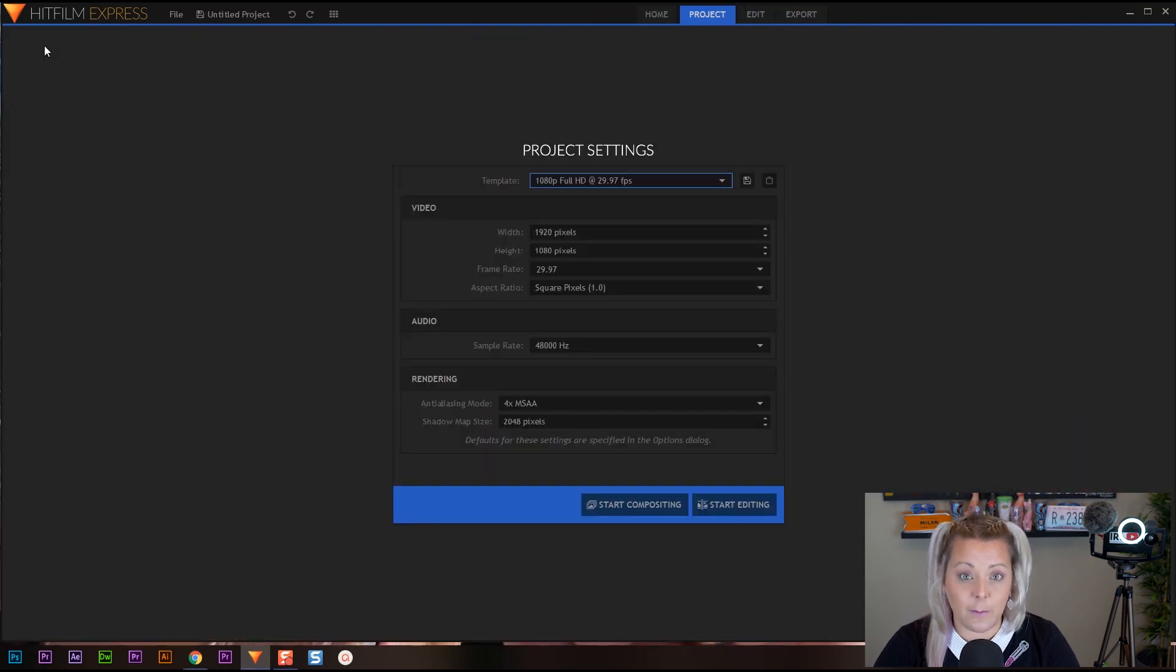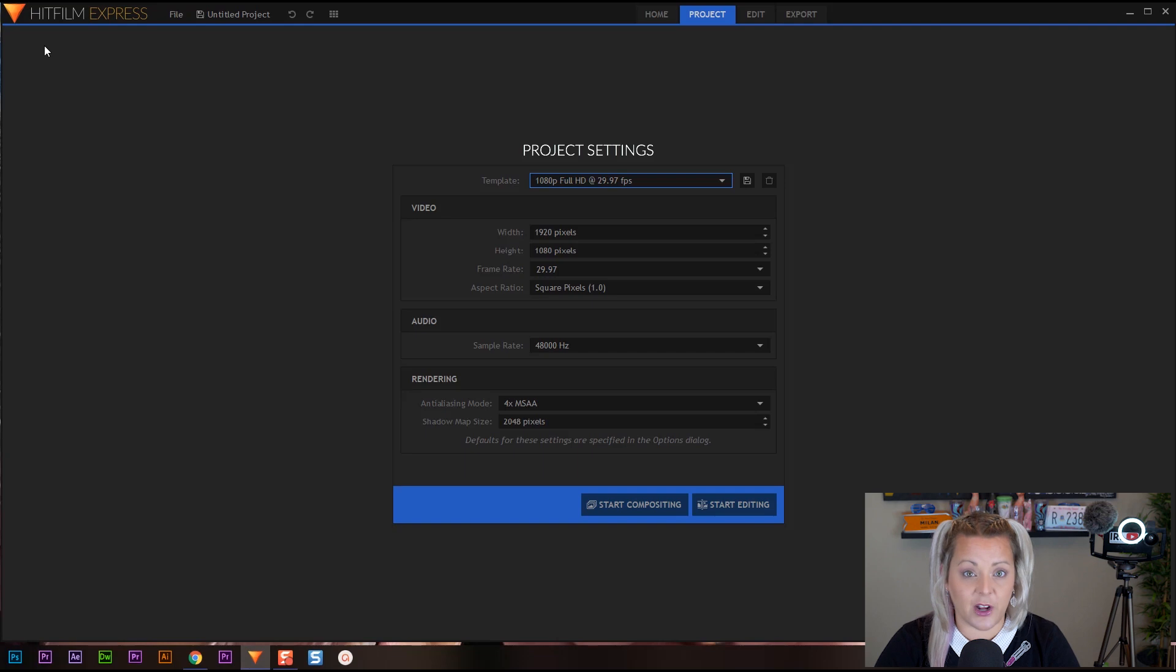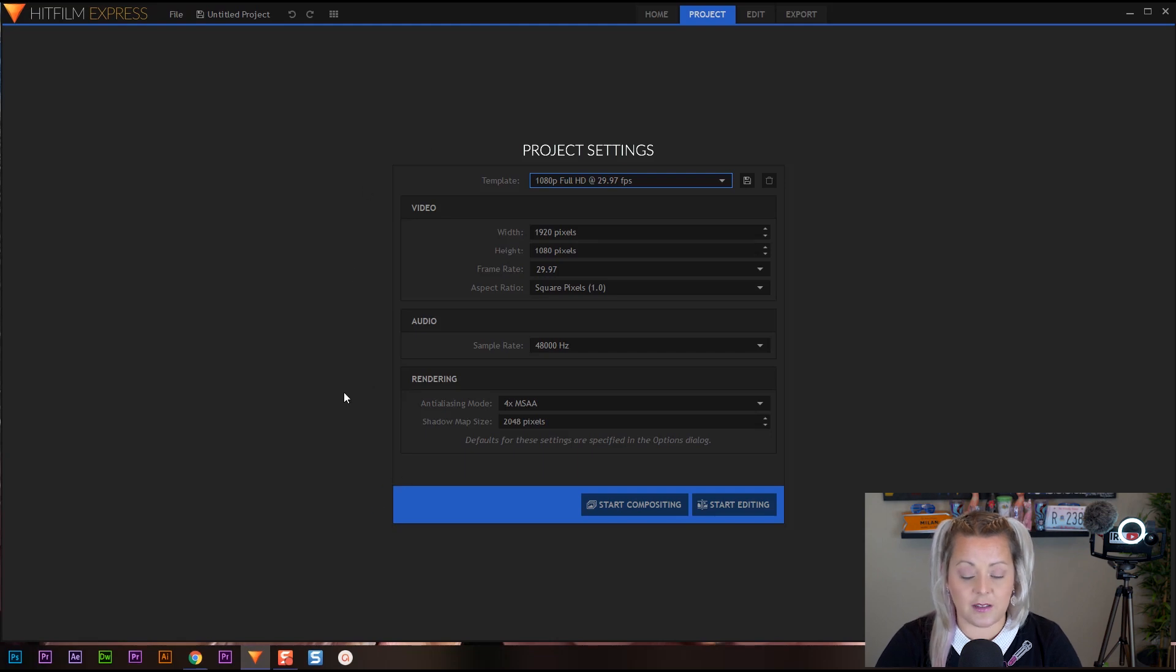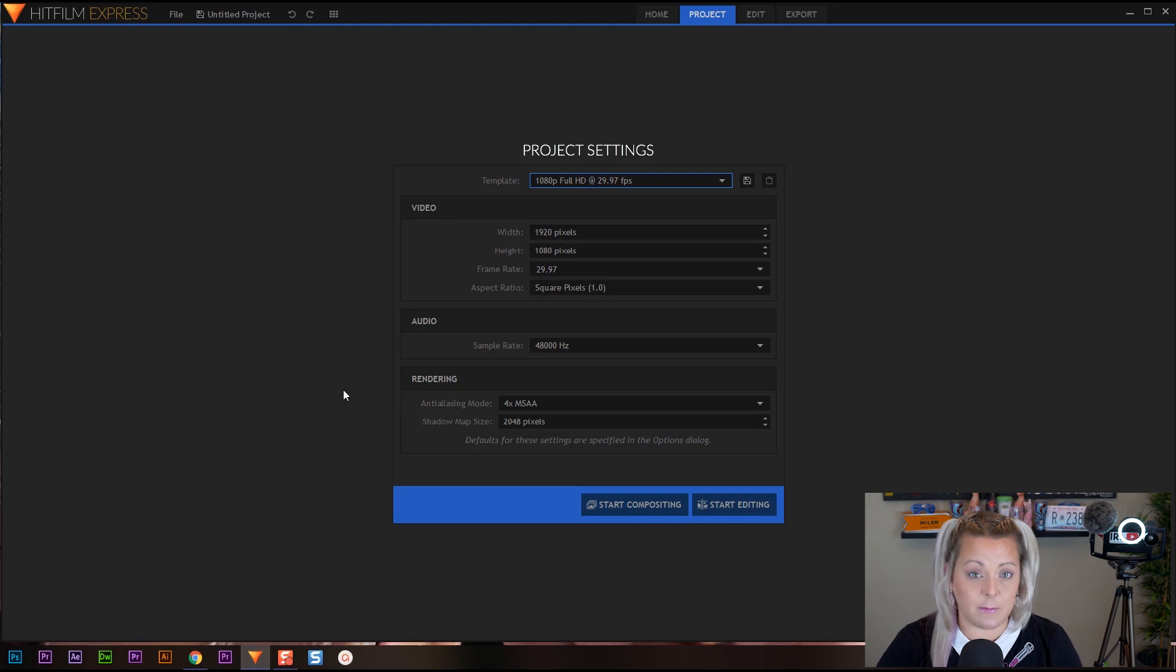A dialog box is going to pop up talking about your project settings. All right, don't get overwhelmed here. I'm going to break this down and explain to you what's going on here. What you're seeing here is how your project's going to be. So what your final project is going to basically be when you export to YouTube.